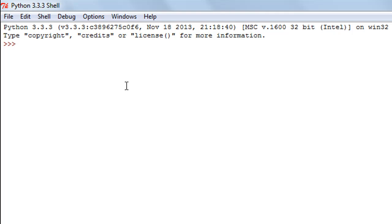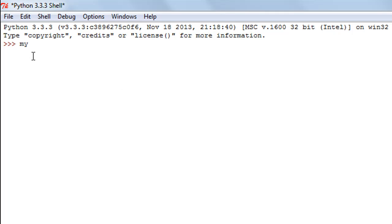In the last tutorial we checked out the append function and learned that it can only be used to insert an element at the end of a list. With the insert method, you can insert an element anywhere you want in your list.